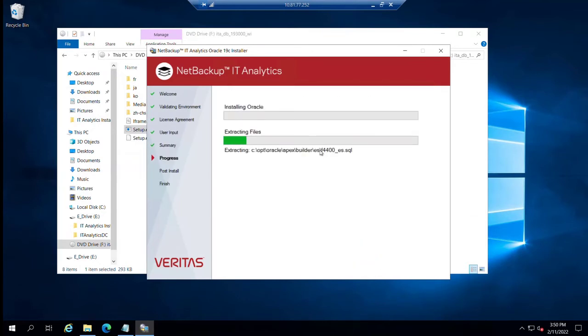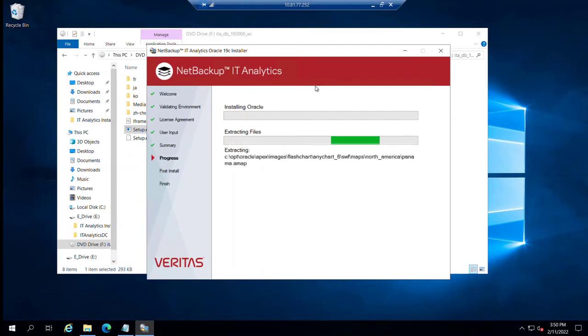Click next again. And the installer extracts all sorts of Oracle binaries.